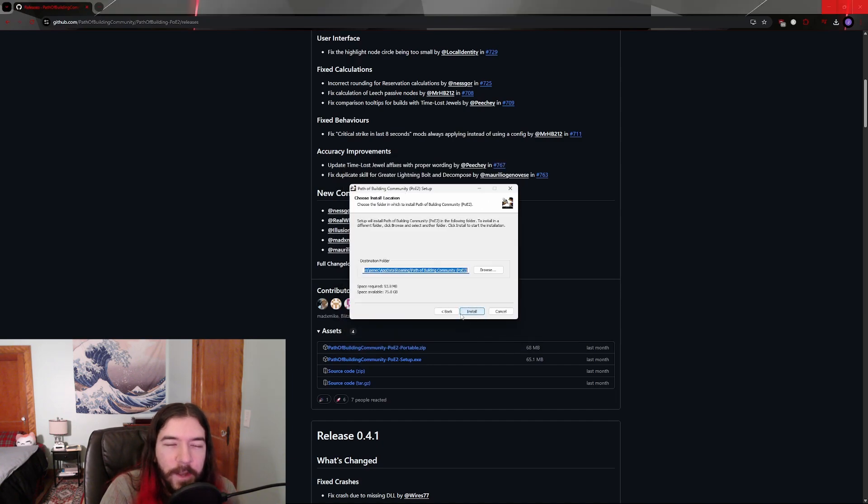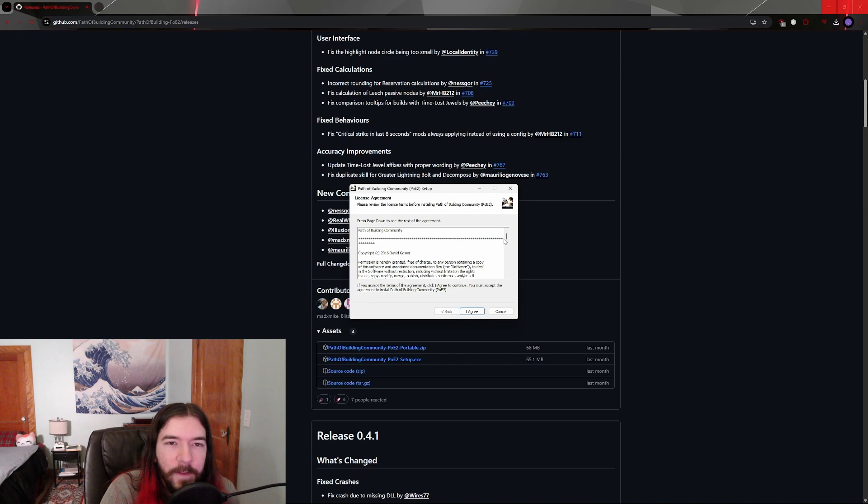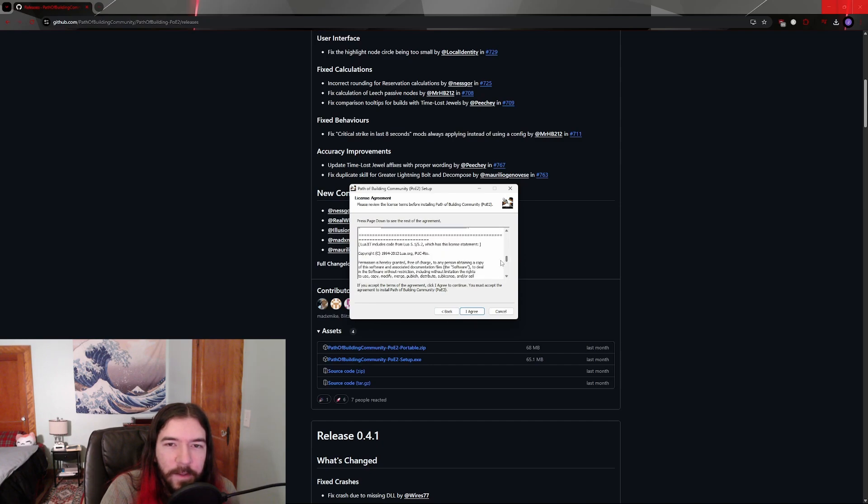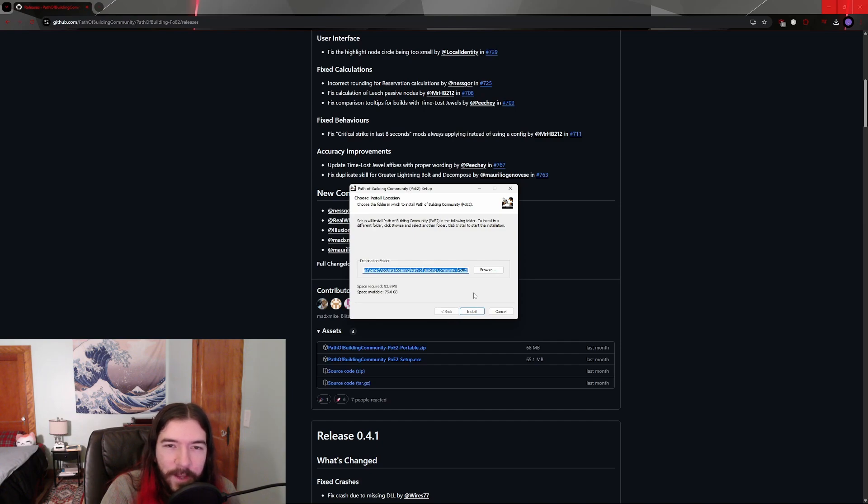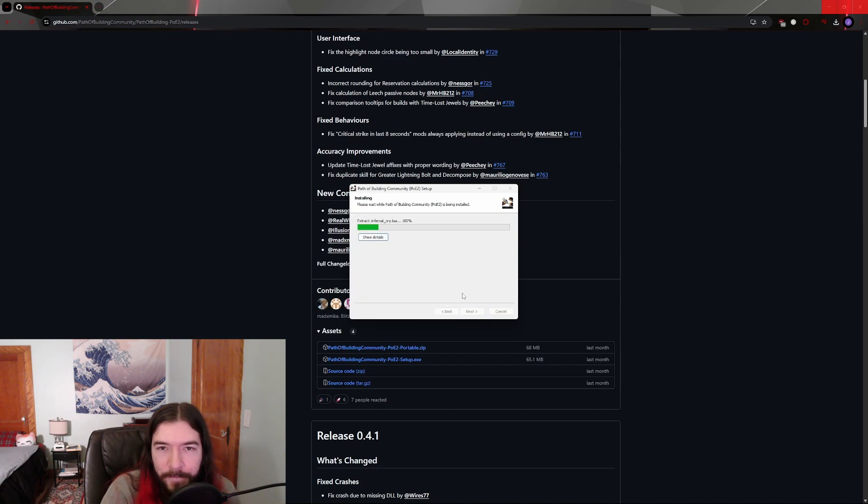Click through, I mean, read very carefully through the license agreement, then click I Agree. Then you can choose where the Path of Building 2 program gets installed if you want, but usually I just leave it at the default, and click Install.